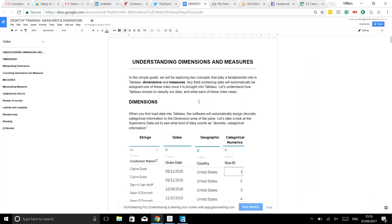Will's topic was dimensions and measures. Since it's quite a dry topic, he gave a small introduction to really understanding dimensions and measures, assuming those taking the exam can already distinguish the two. He then provided general tips that would be useful for the exam - things he found stressful while doing it.